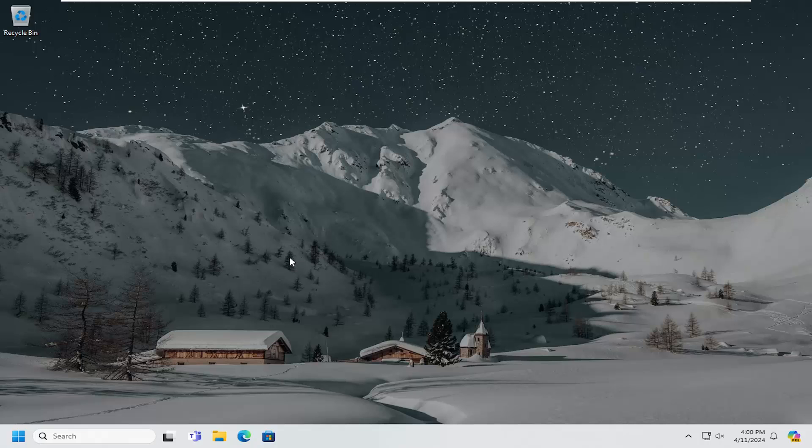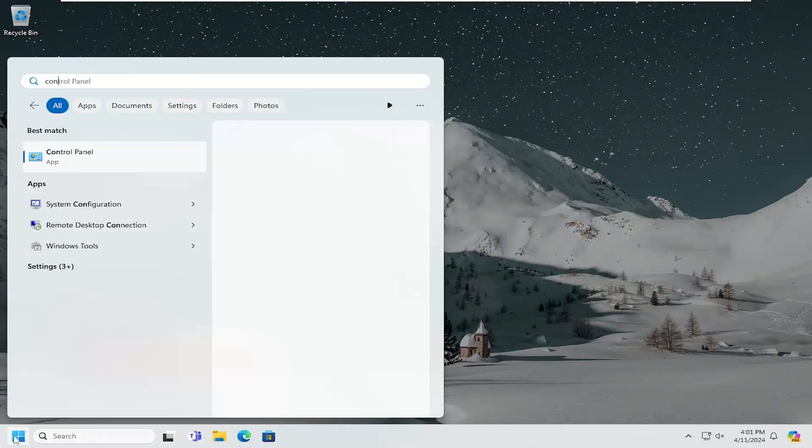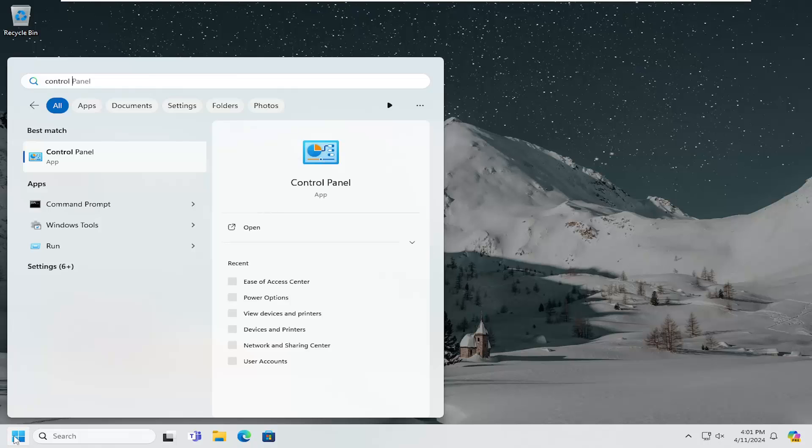So this should hopefully be a pretty straightforward process here. Without further ado, let's go ahead and jump right into it. All you have to do is open up the search menu and type in Control Panel.